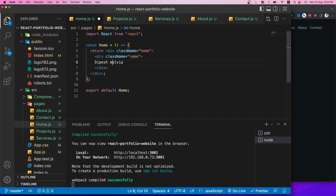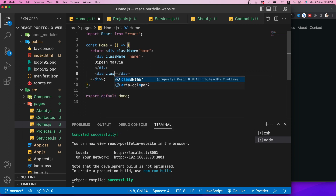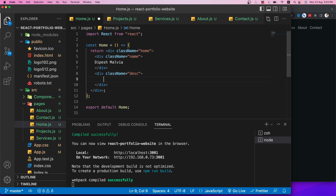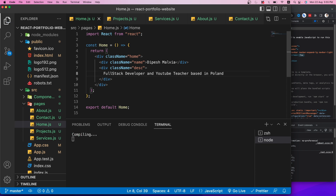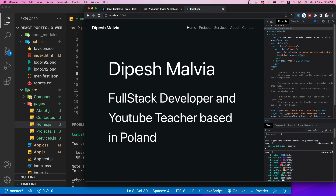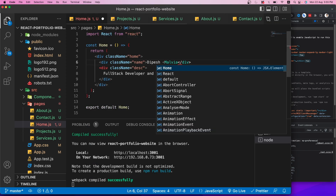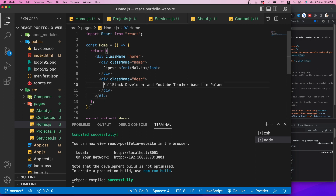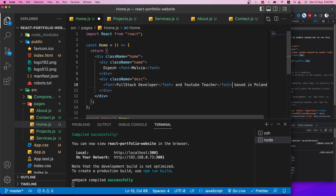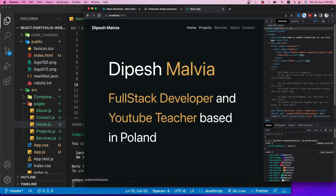I'll wrap the name and description text in font tags to control color. After saving and checking the browser, we can see the home page content. Now let's build the full website first and then add animations — so let's move on to the Projects page.